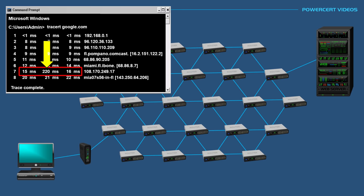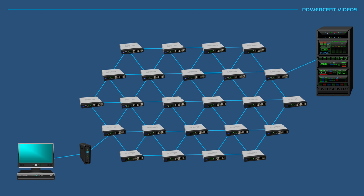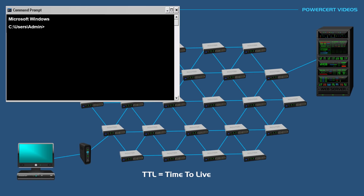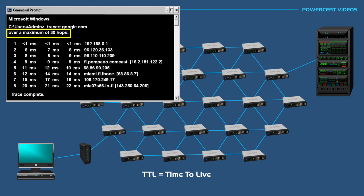There is another value in traceroute called TTL or time to live. TTL is a given value to the data packets on how long they can live before they are discarded. For example, when we do another traceroute, you'll notice that it says over a maximum of 30 hops. This means that the TTL is set to 30, which is the default value. So if the data packets don't reach their destination after 30 hops, the data packets are dropped.